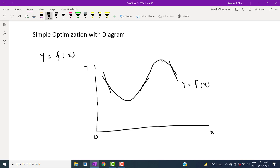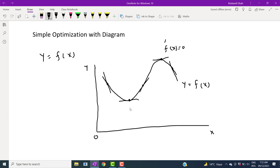There are two points — the peak and the drop. At these two points, if you draw the tangent — tangent meaning derivative, if you take the derivative at a particular point — you can see that the tangent is parallel to the horizontal axis. And a line parallel to the horizontal axis has zero slope. So these are the points where the derivative is equal to zero.